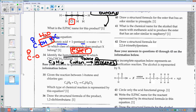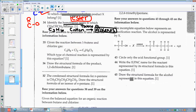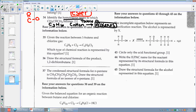Number thirty-five: which type of chemical reaction is represented by the equation? I have C4H8 and Cl2, and I can see that both of those Cl's jumped on. So this is an addition reaction.